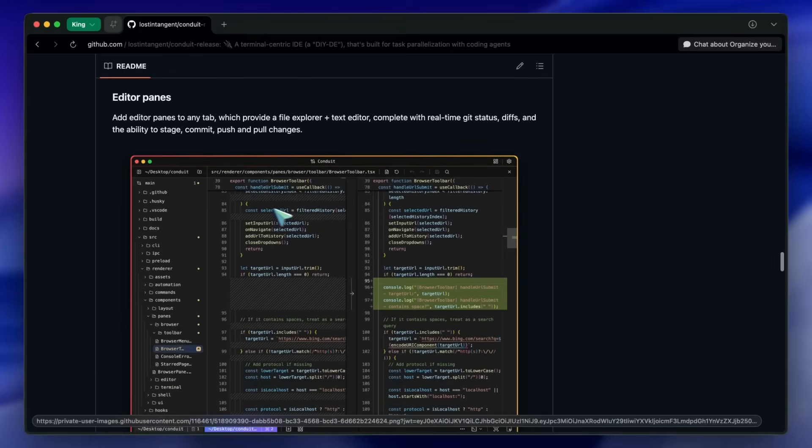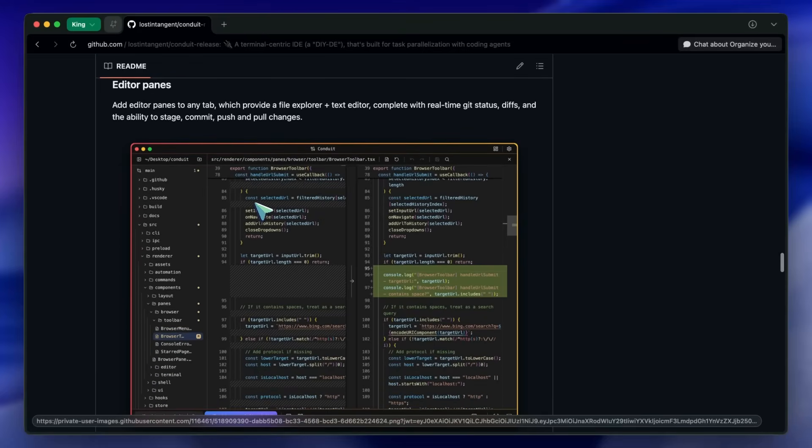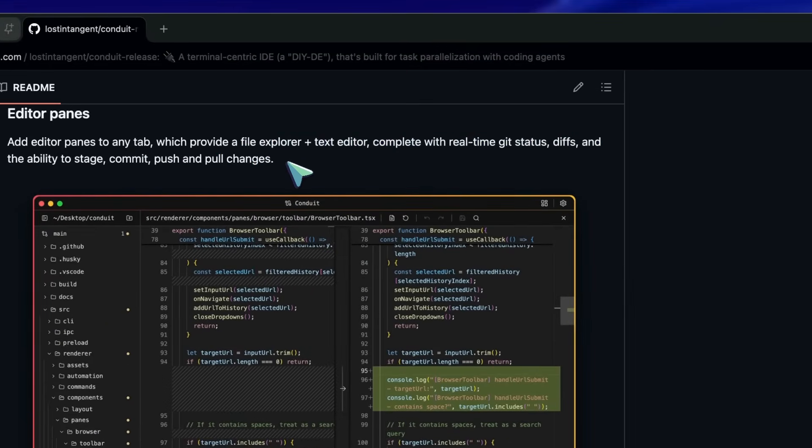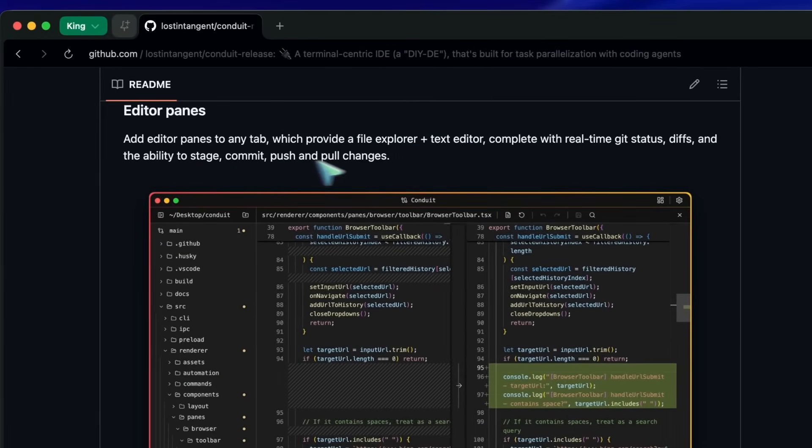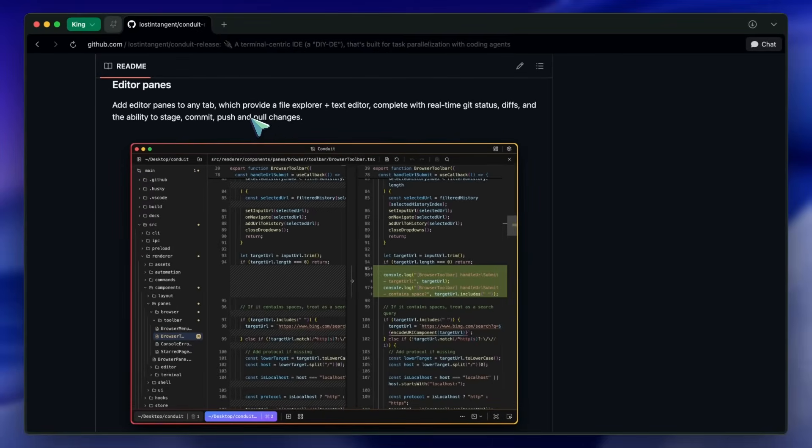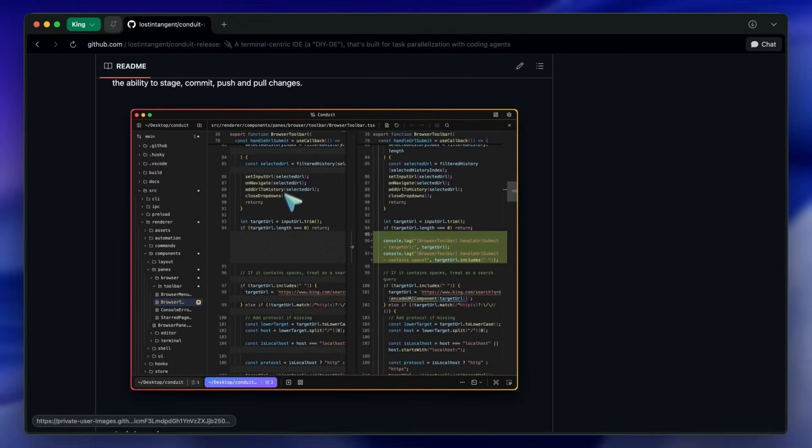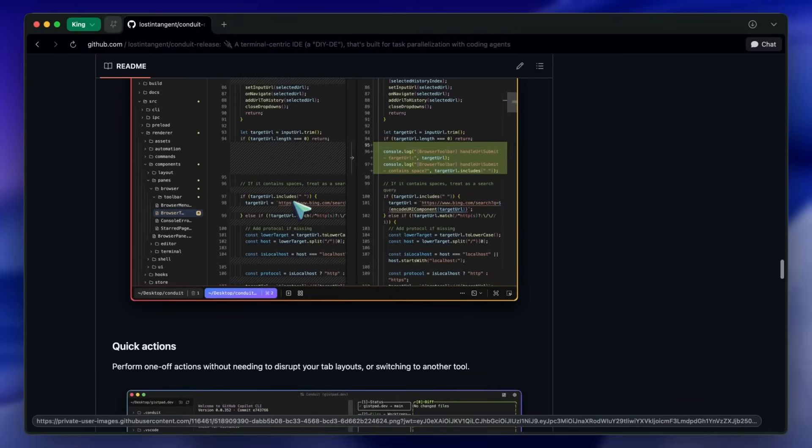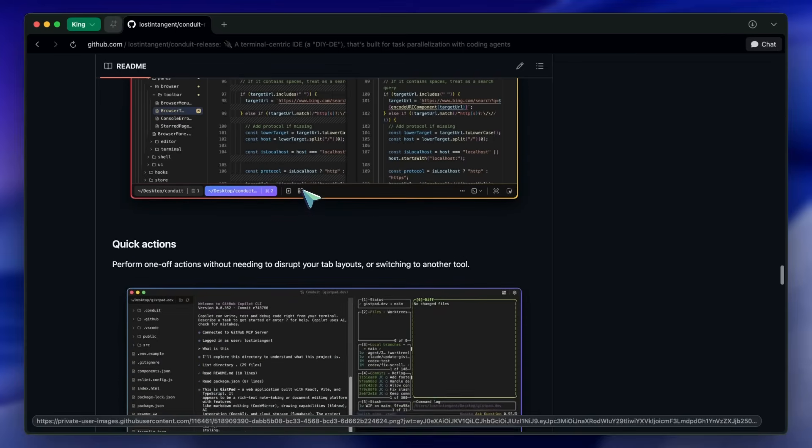Editor panes bring in a file explorer and text editor with real-time git status, diffs, and staging, commit, push, and pull workflows, making it easy to do quick edits without context switching.